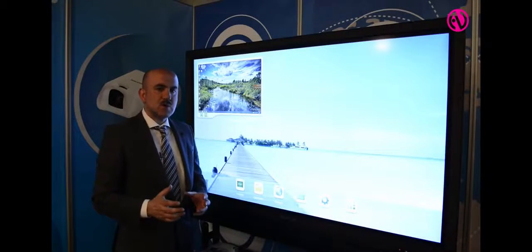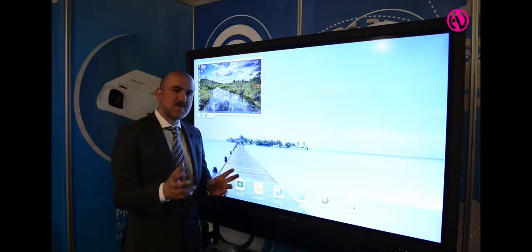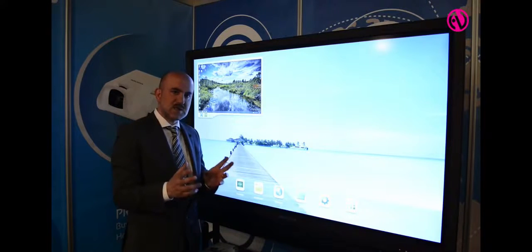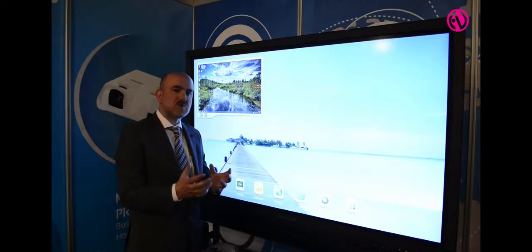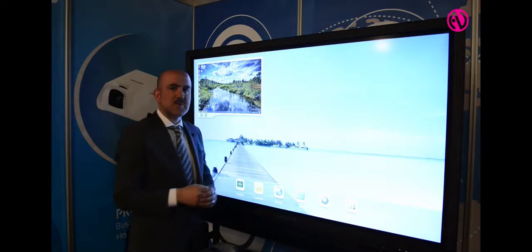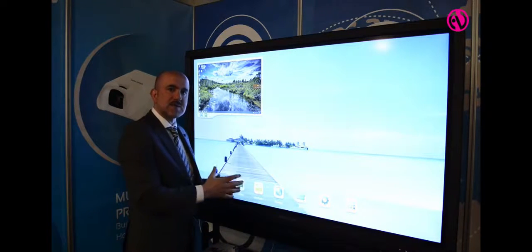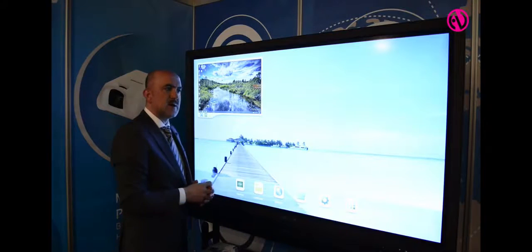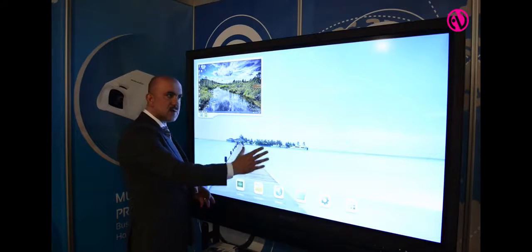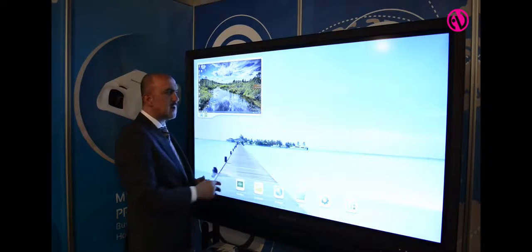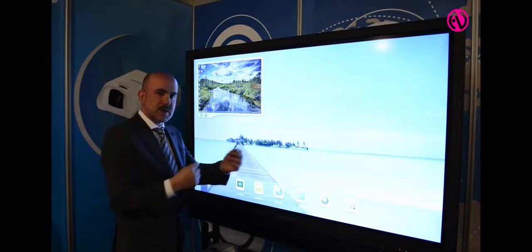What I want to show you in this part is a 65 inch LED display from Spectron. We have a PC module built in. Basically we have two operating systems in this display — one is Android, which you can see in the background, and we also have Windows. You can switch easily between the two operating systems.